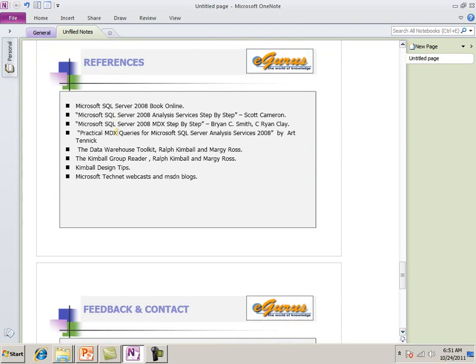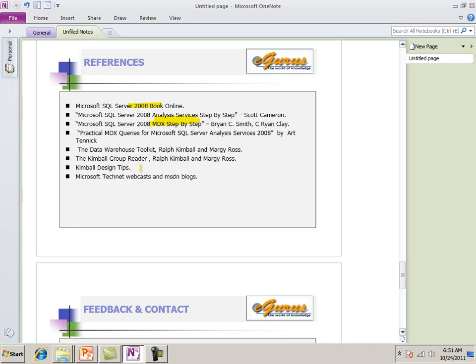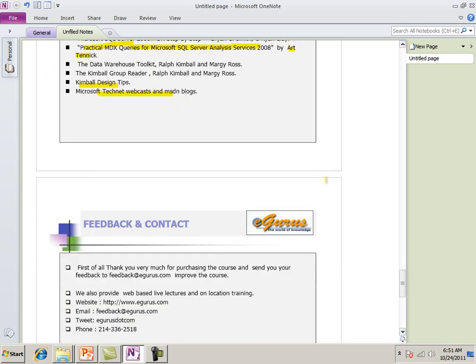References. Give some references here. It's in the training booklet. I have SQL Server 2008 book online. I have Brian's and Ryan MDX step by step. Good. Very good book. Scotch's book for analysis services. Some Ralph Kimball design tips. And everything. I use one more books. Practical MDX queries for SQL Server Analysis Services. Art Tanik. This was a pretty nice book. You have the Kimball design tips. And I use some webcast and MSDN blogs.